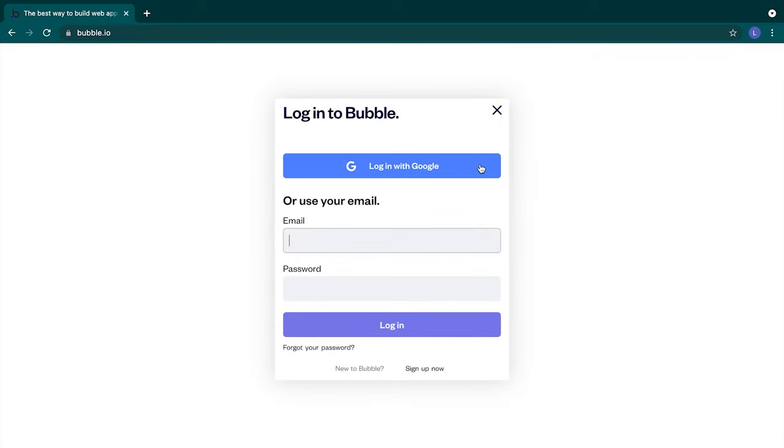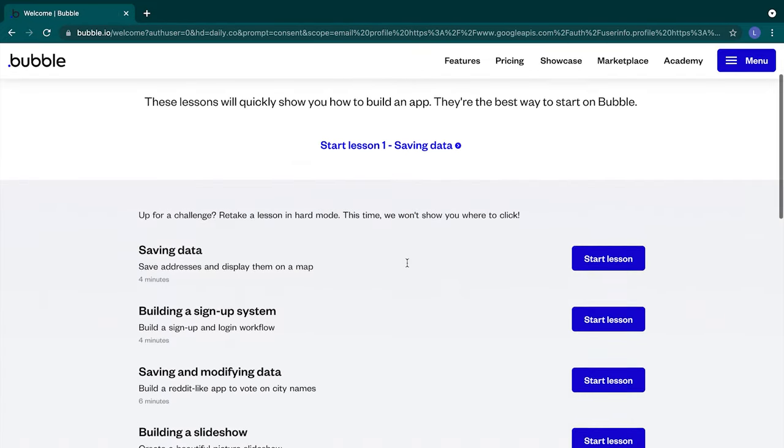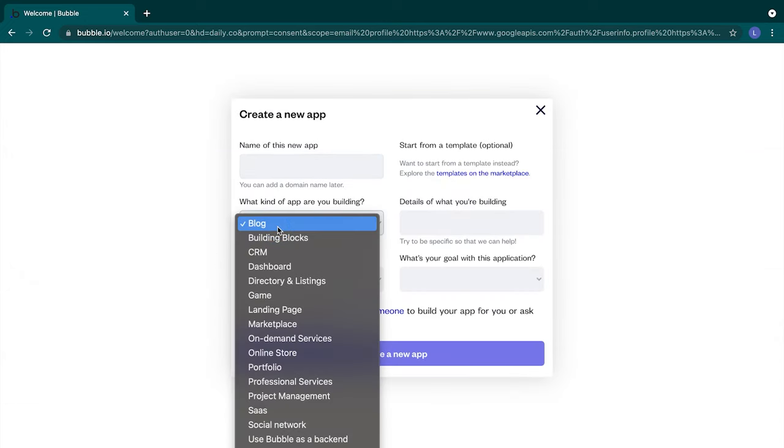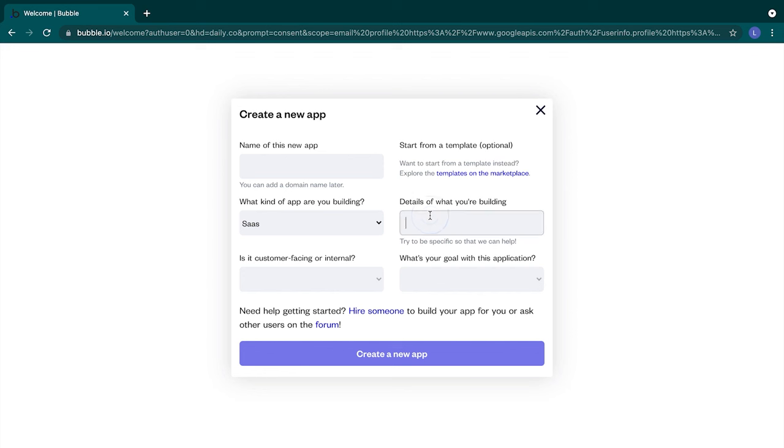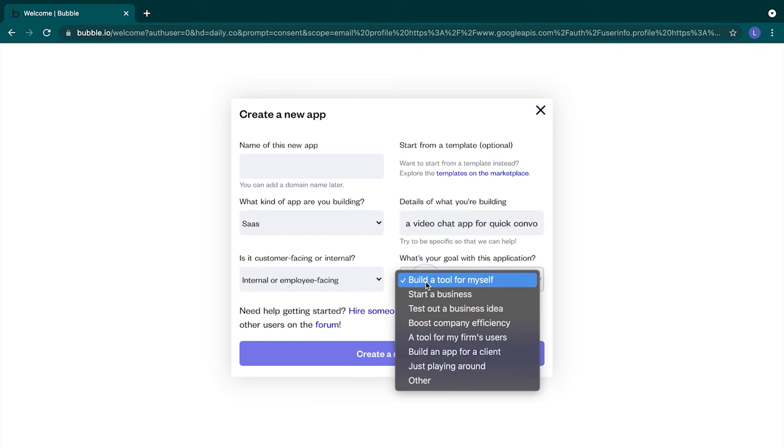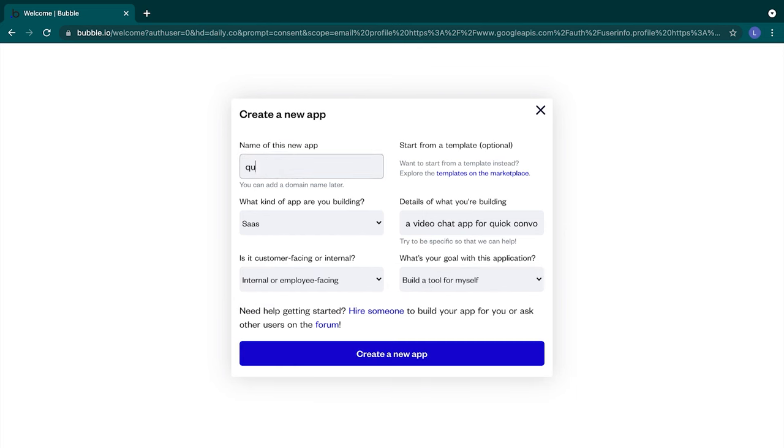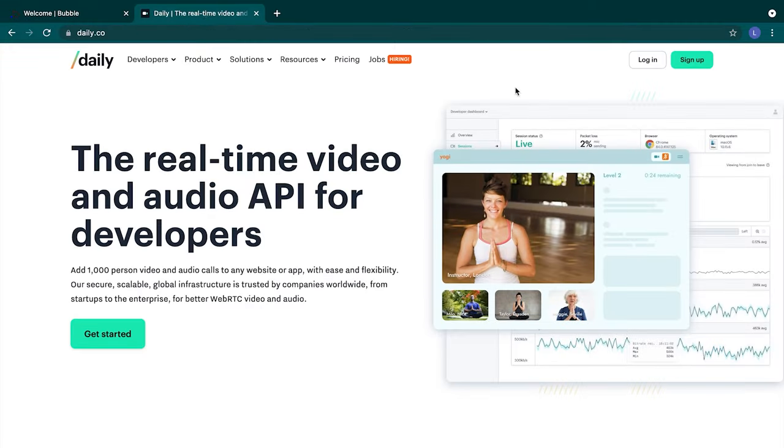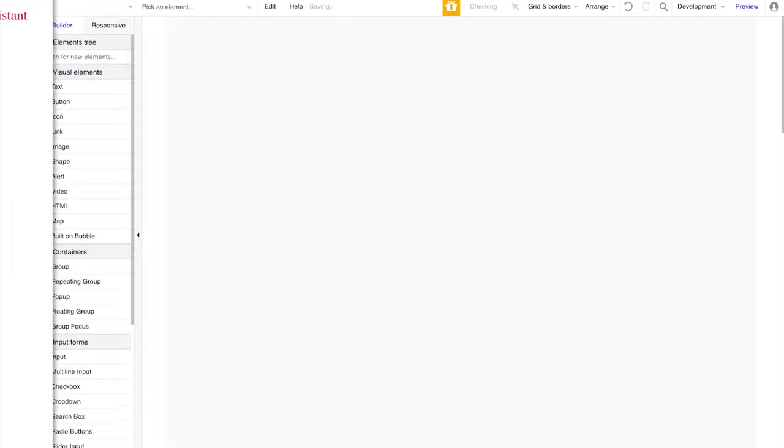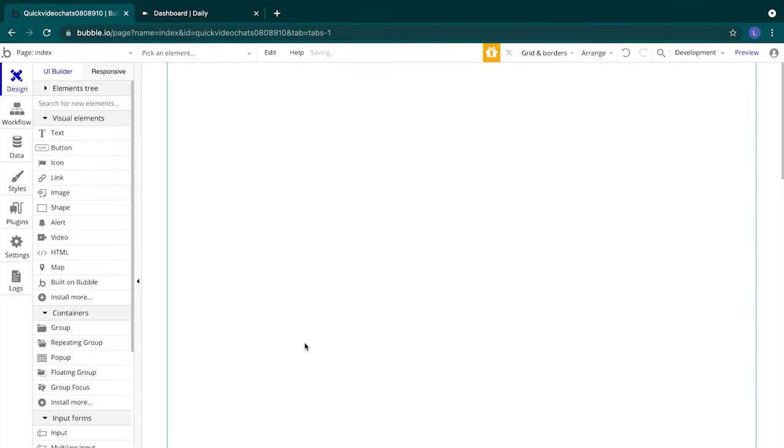Once you are set up, you'll sign into Bubble and then select create new app. We'll fill the form with some information about the app. You'll want a unique app name that isn't already used by another Bubble user. Once you've filled out the form, then you'll select create a new app. Heading back to our Bubble app, we can select start from a blank page, close the assistant, and now we are in our Bubble editor.